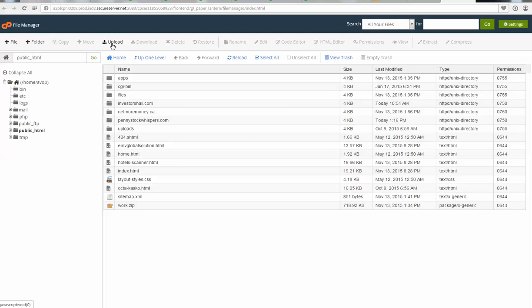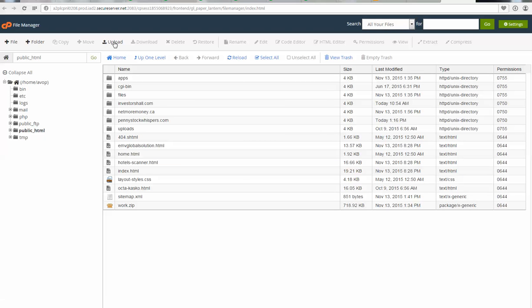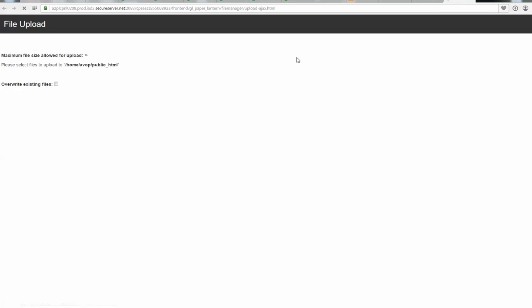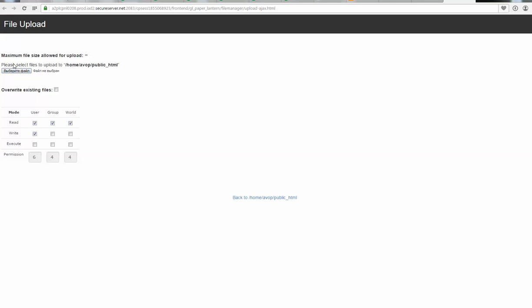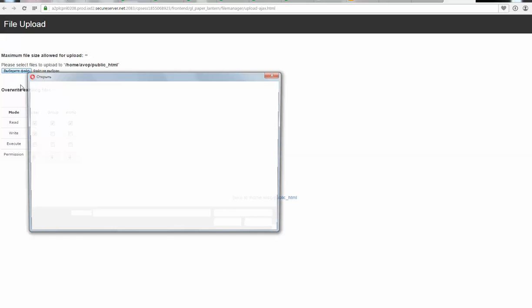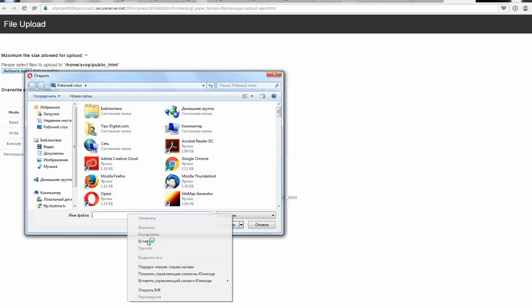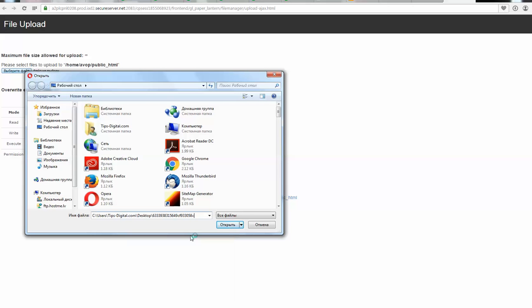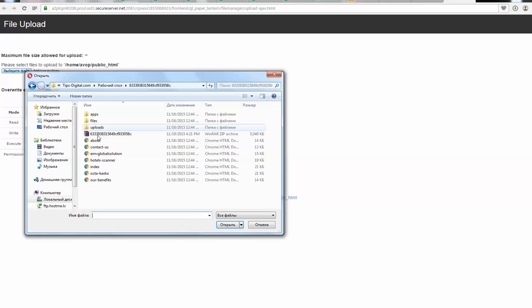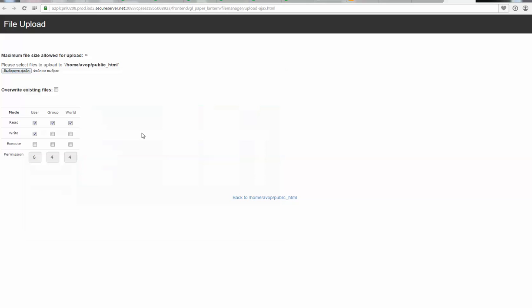Let's go back to file manager and click upload. Here we need to select your zip folder. Here it is, select it and open.